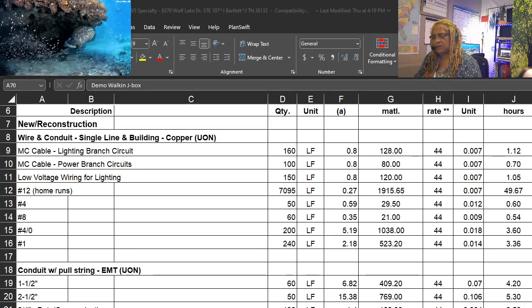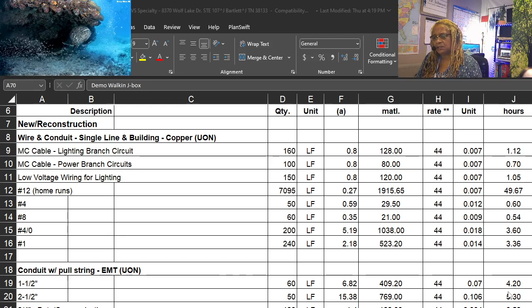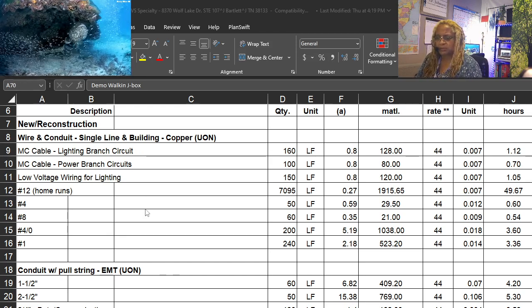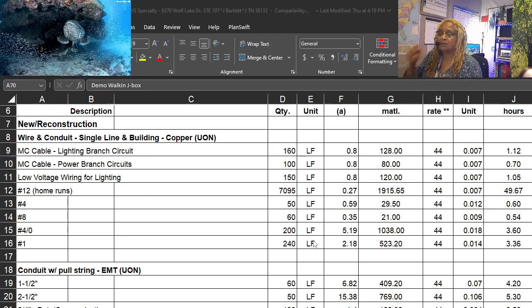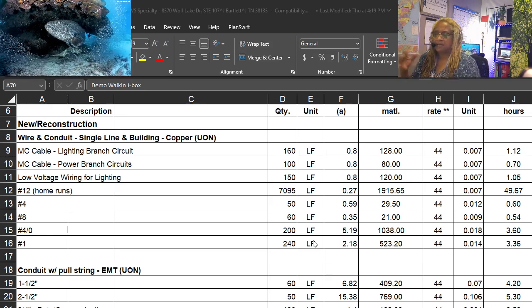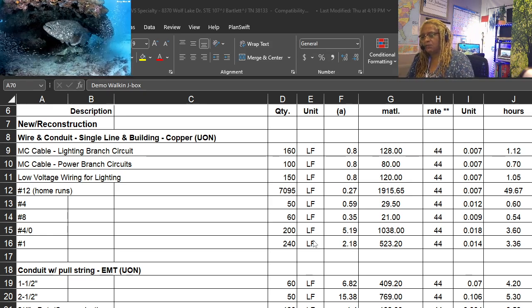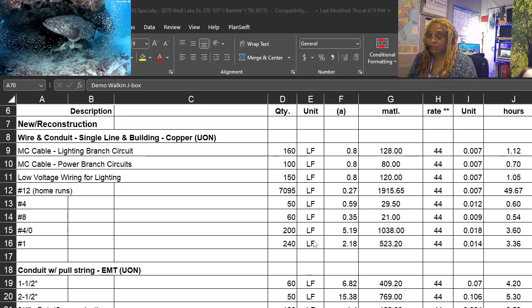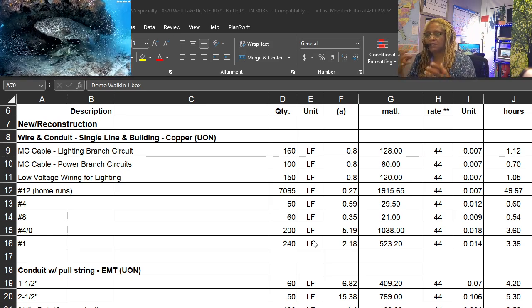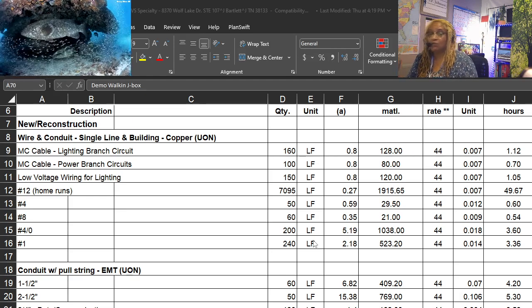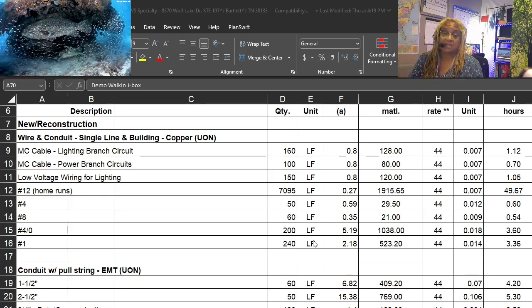If you're the estimator for the electrician or even if you're the GC, you get a good feeling that if you know the set of plans, by looking at our sheet, everything is there.